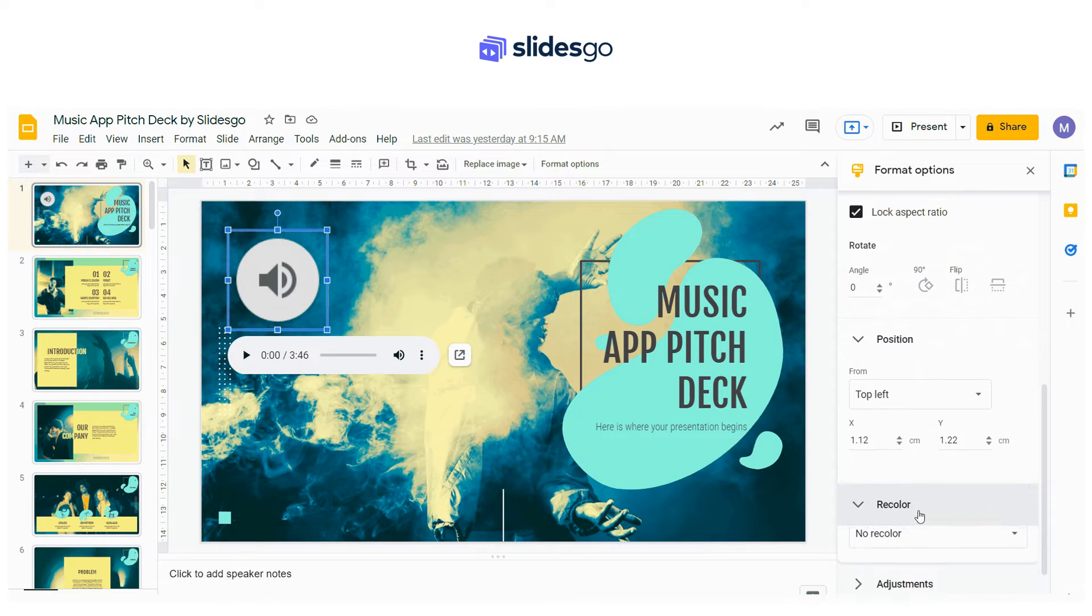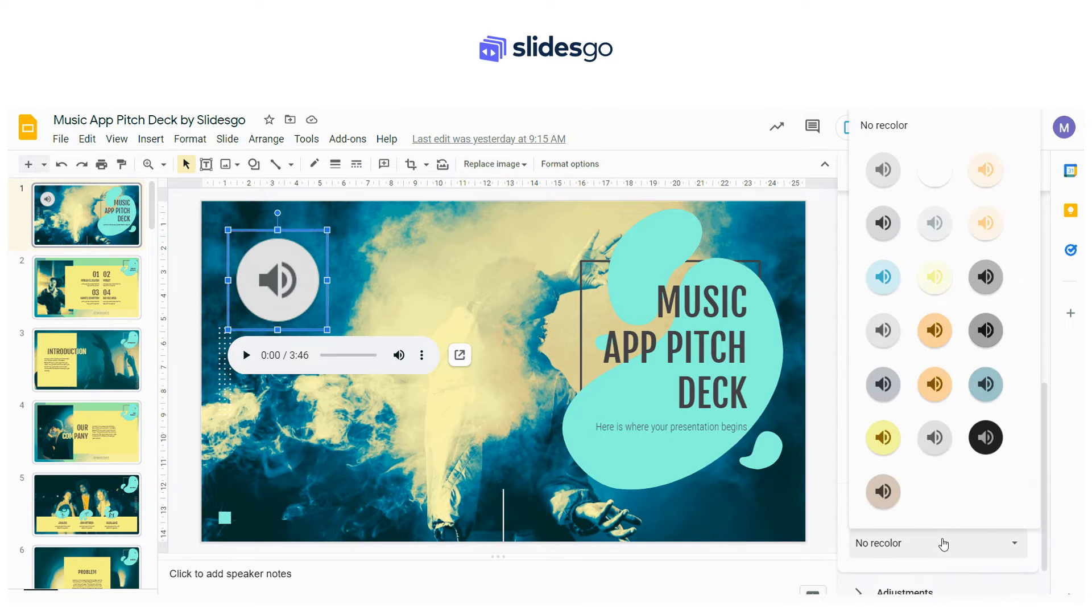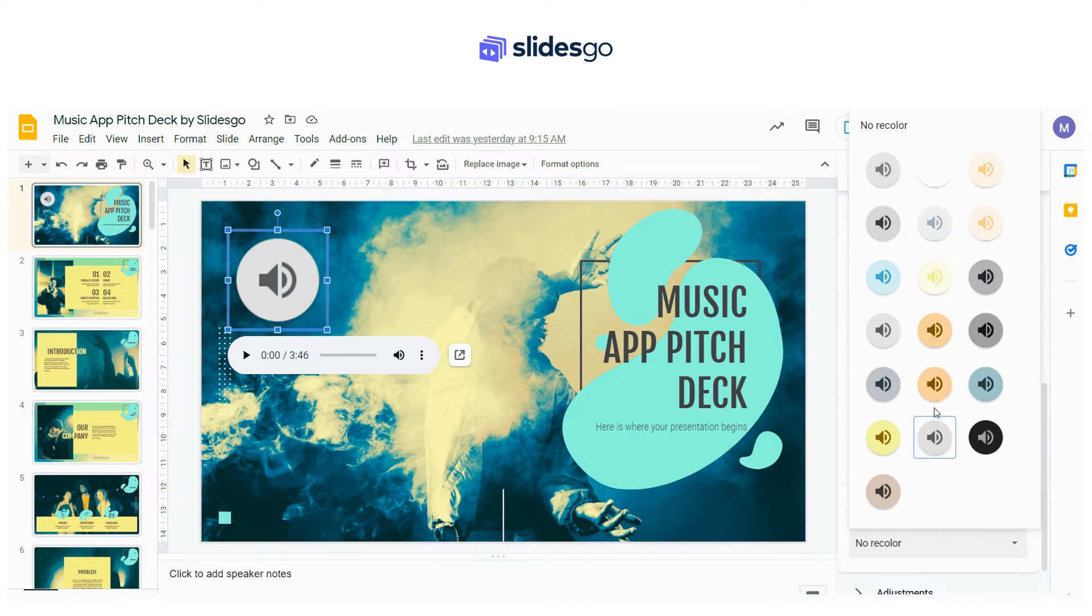From the Recolor tab, you can change the color of the icon, choosing from different presets generated according to the palette of your presentation.